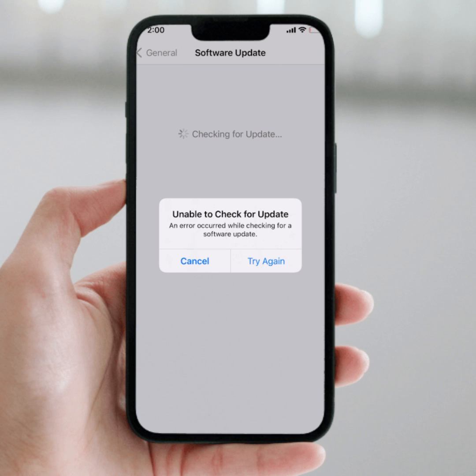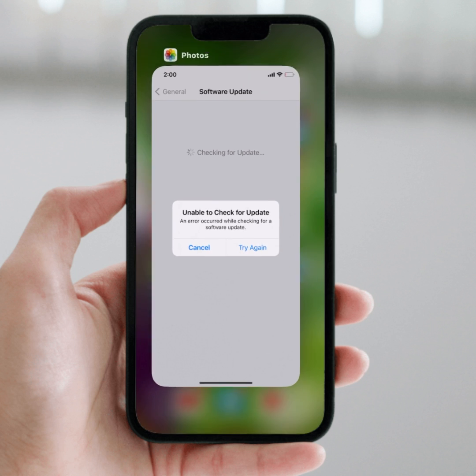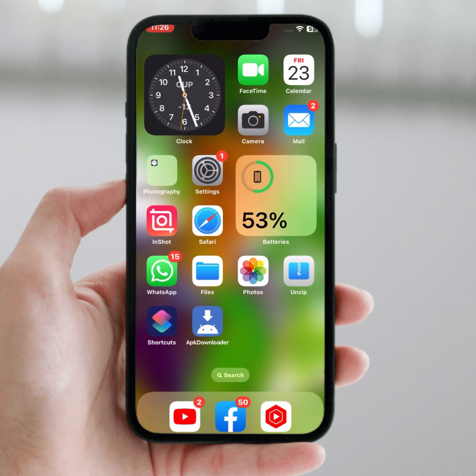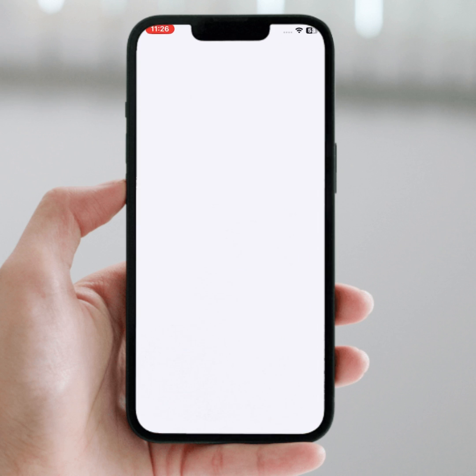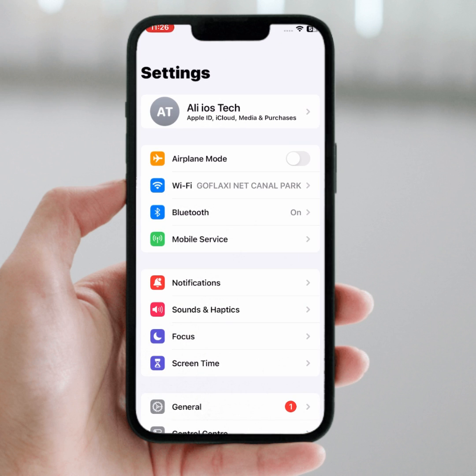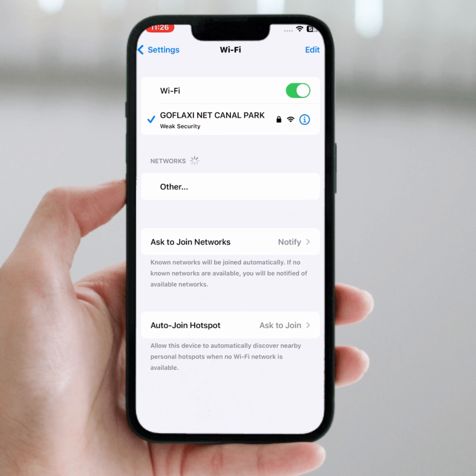If you face this type of error, here's how to fix it. First, go back to the home screen and open your iPhone or iPad Settings. Tap on Wi-Fi and make sure you are connected to a strong Wi-Fi connection. Turn off the Wi-Fi toggle for at least 30 seconds.